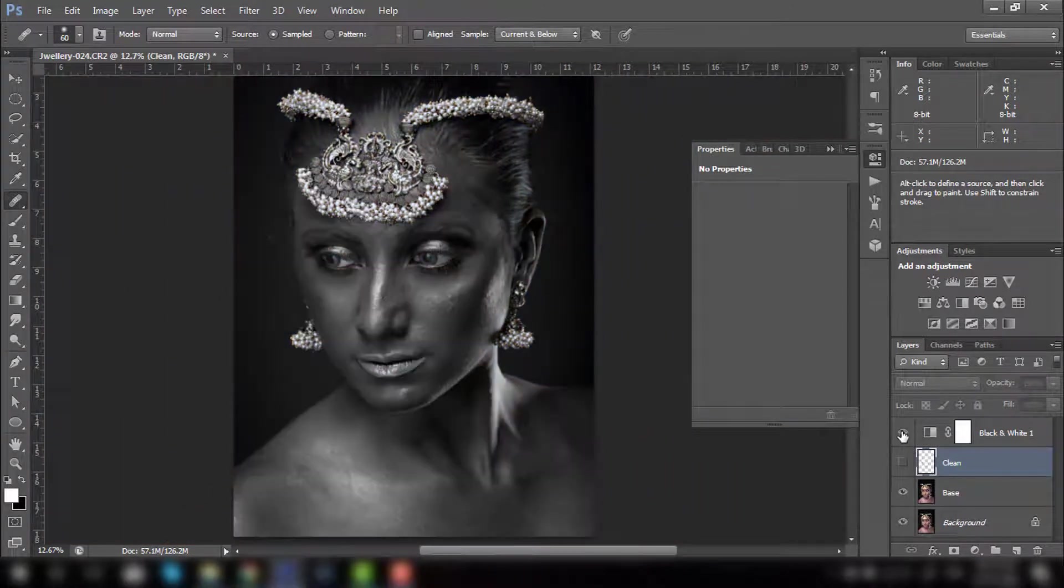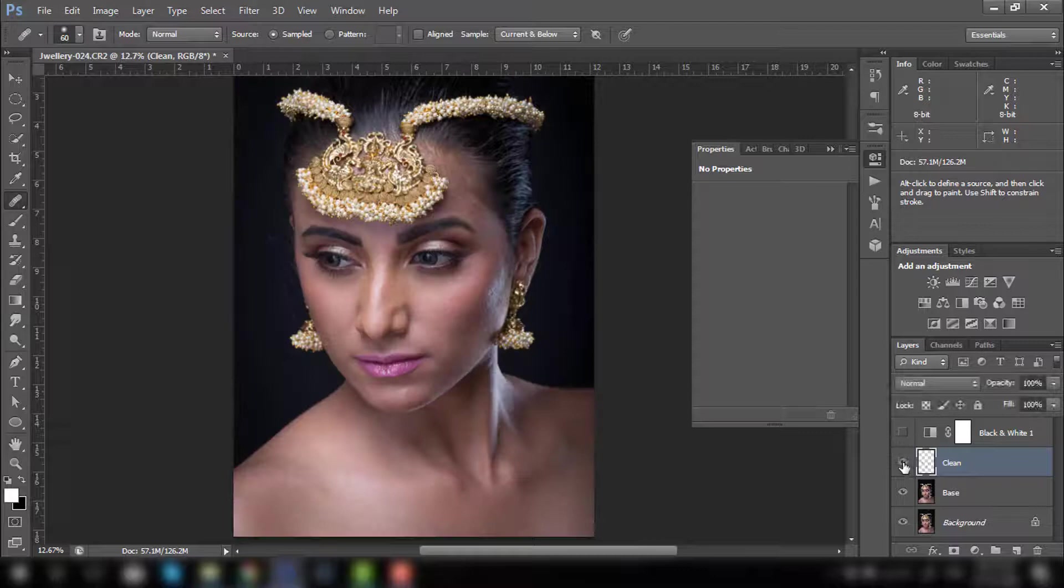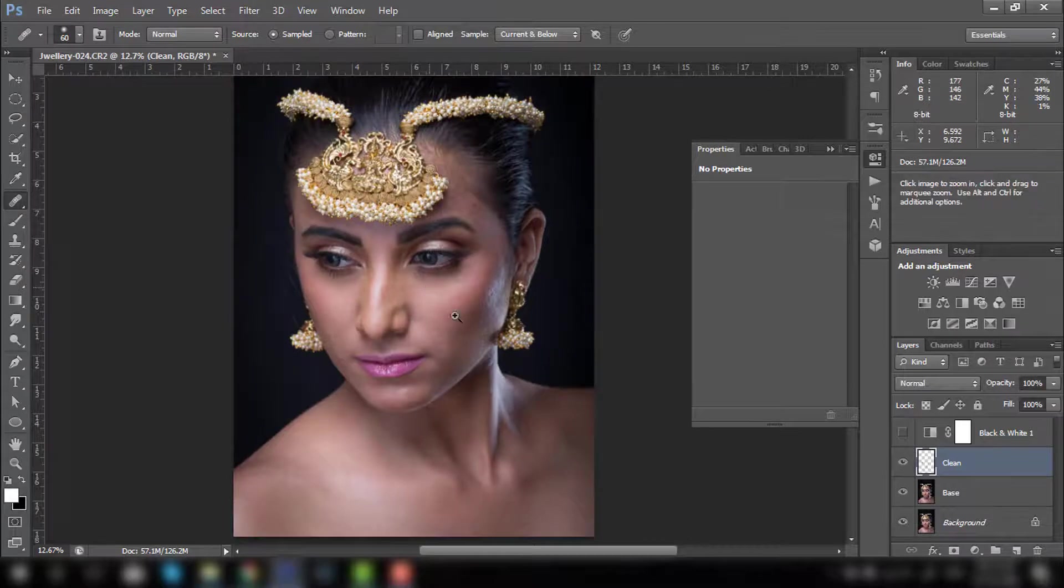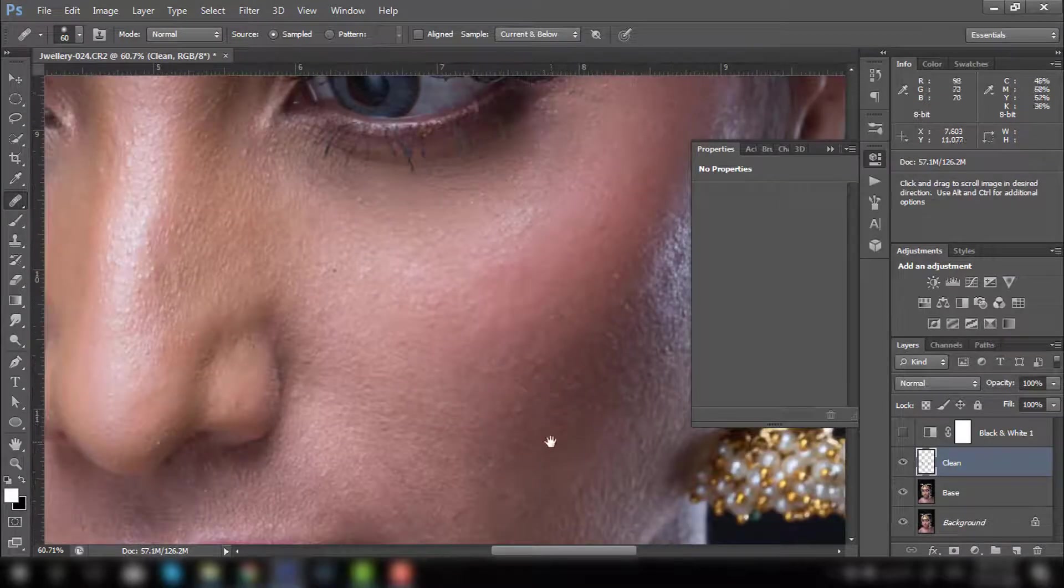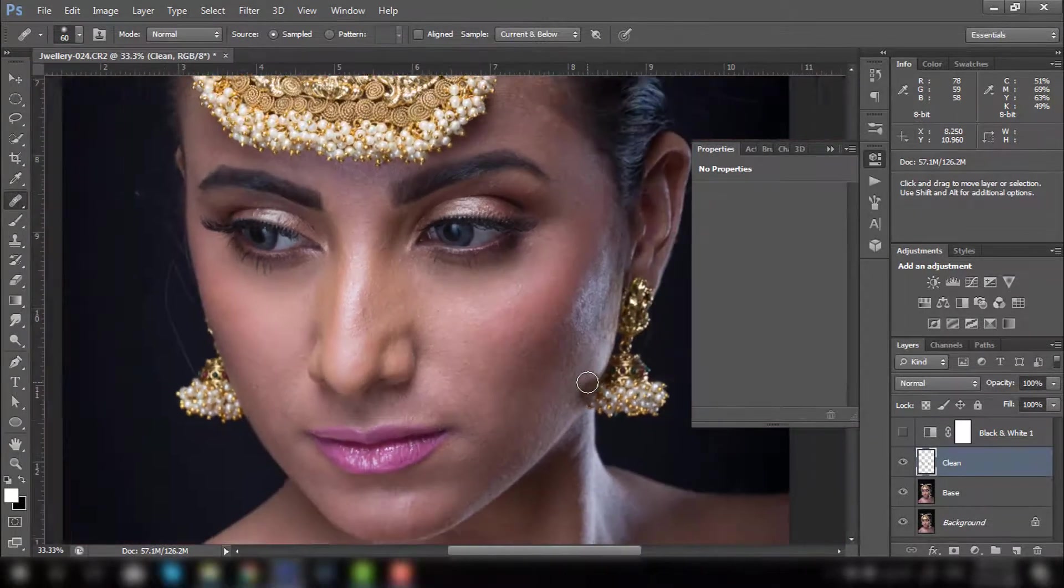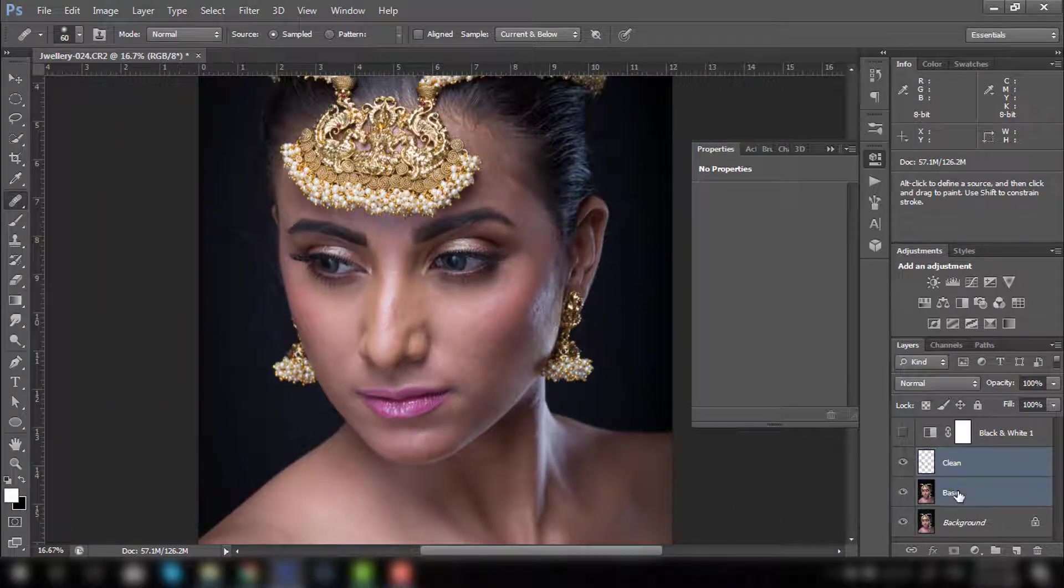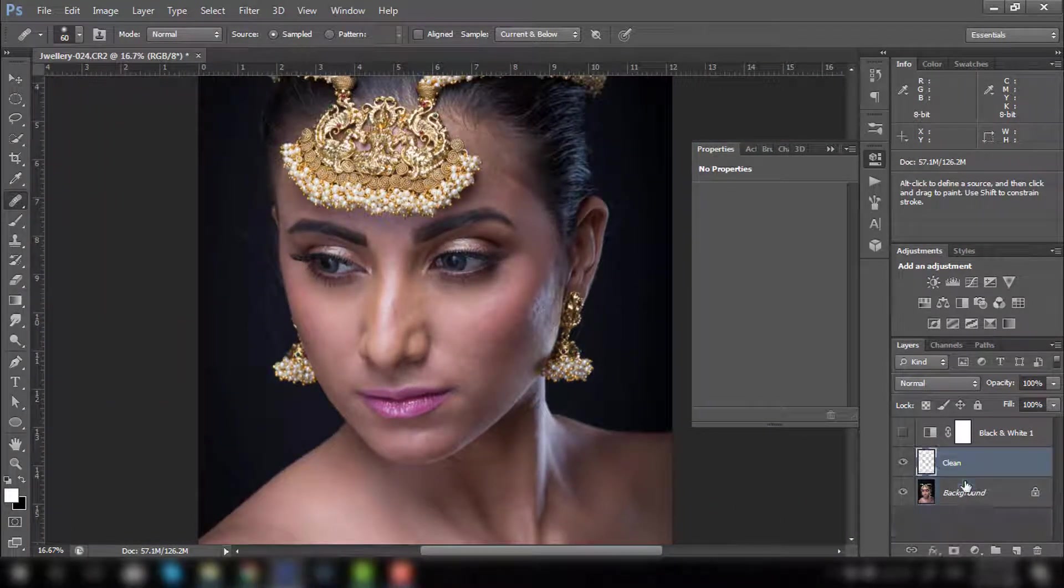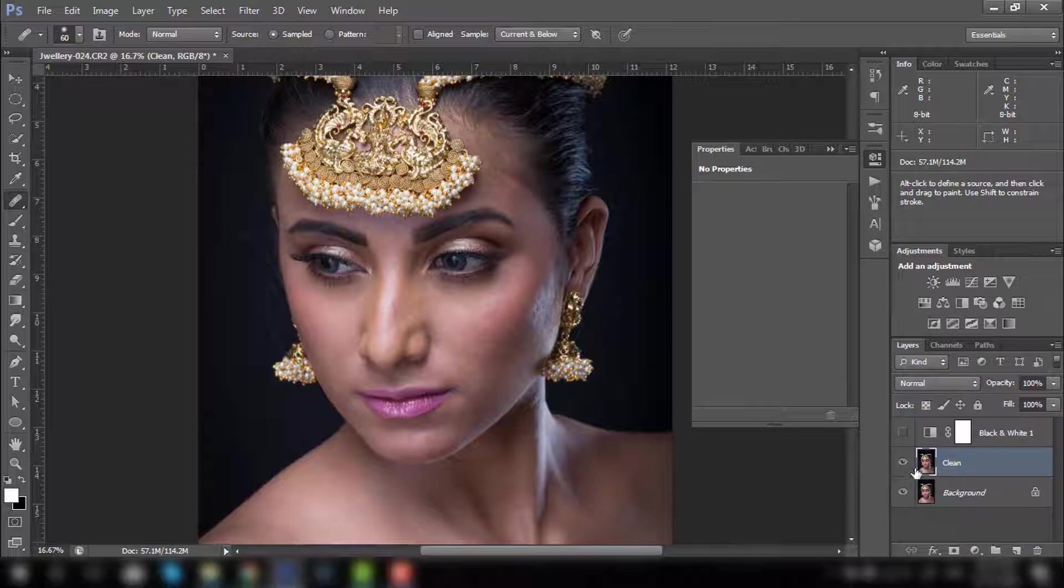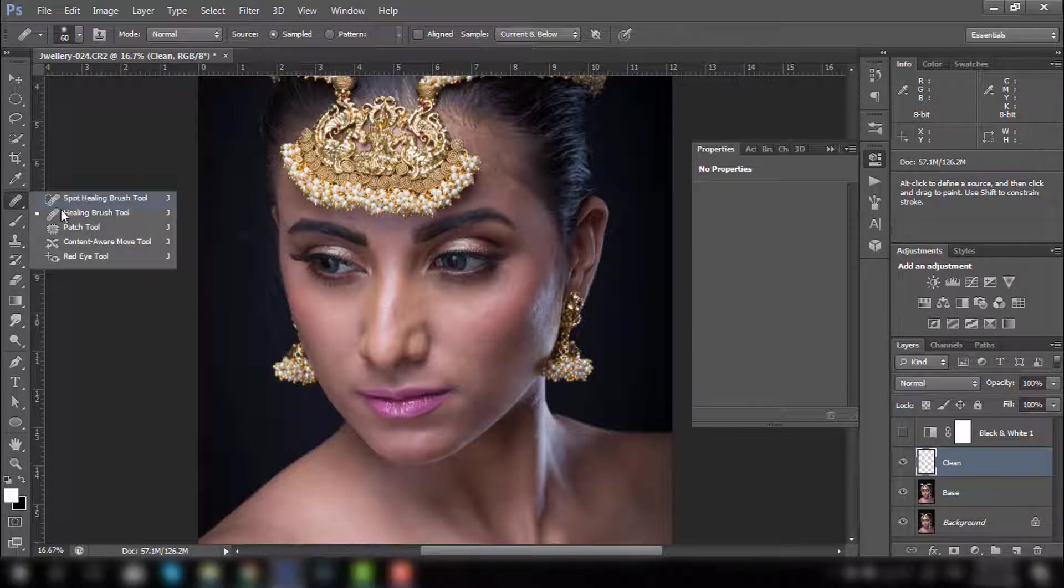This black and white layer right now, no need to keep it because this is just to find out where the blemishes are. So now we don't require it. So now we have the clean layer. Let me just undo it and show you one more quick method.